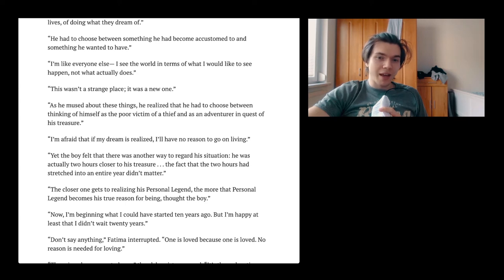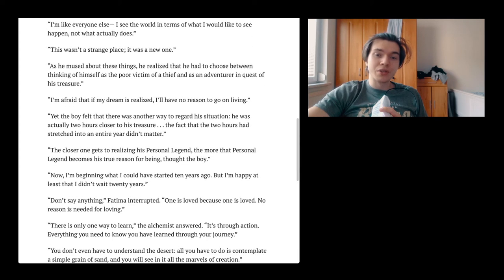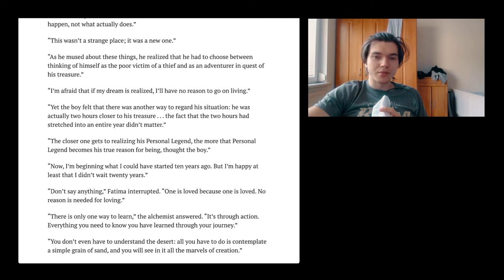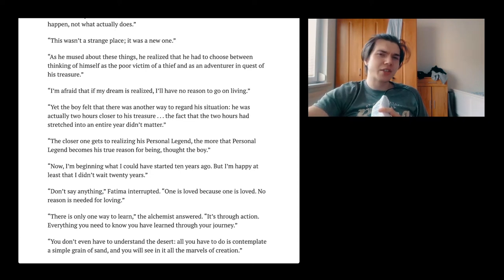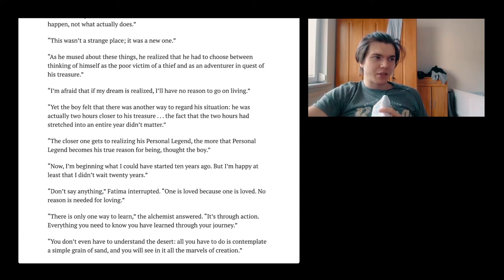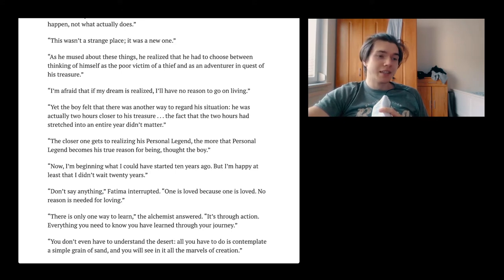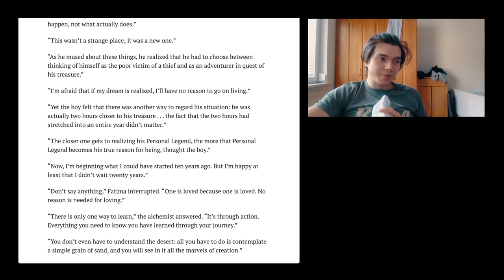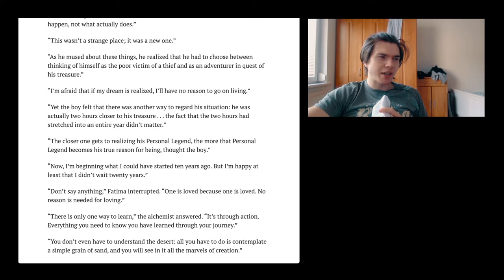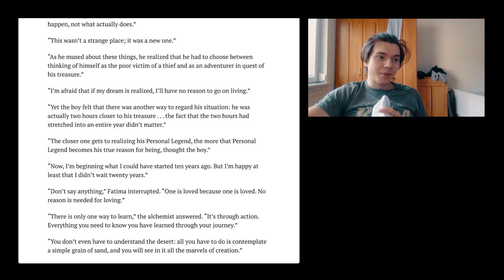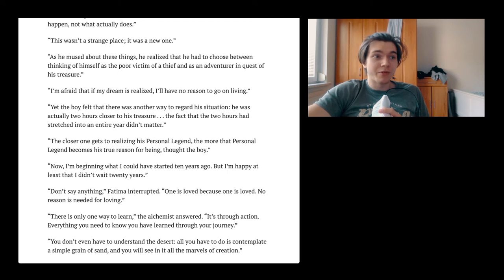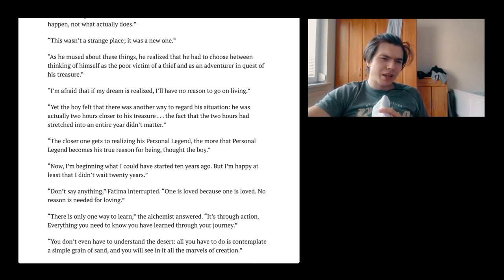This was a strange place. It was a new one. Often the case that once we do something that's new, it feels strange in the beginning. But after some time, we kind of are comfortable with it. Then it gets good. And then in the end, it gets boring once again. He realized that he had to choose between thinking of himself as the poor victim of a thief and as an adventurer in quest of his treasure.